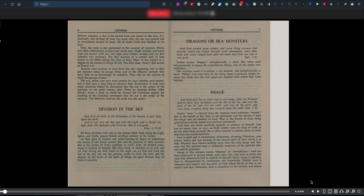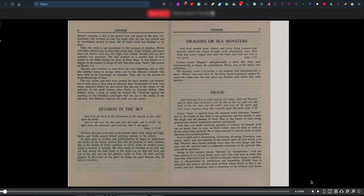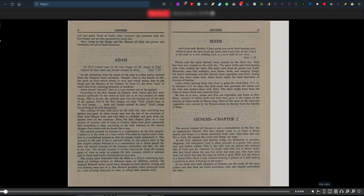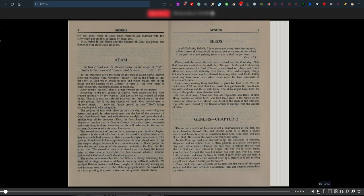So perhaps people like John in Revelations, who saw one seated on the throne, he saw his hands and his feet and his clothing, was able to see that to verify to him that God exists in the kingdom, in the heavens. God has been portrayed as having hands, eyes, ears, feet and nose in order that man may understand him in relation to himself. Earthly man is temporal and mortal, but the spirit of God which dwells in him is immortal and real. Moreover, man is conscious of his creator and knows evil and good. None of God's other creatures are indulged with this knowledge, nor are they governed by moral law. Man, being in the image and likeness of God, has power and dominion over all of God's creations.